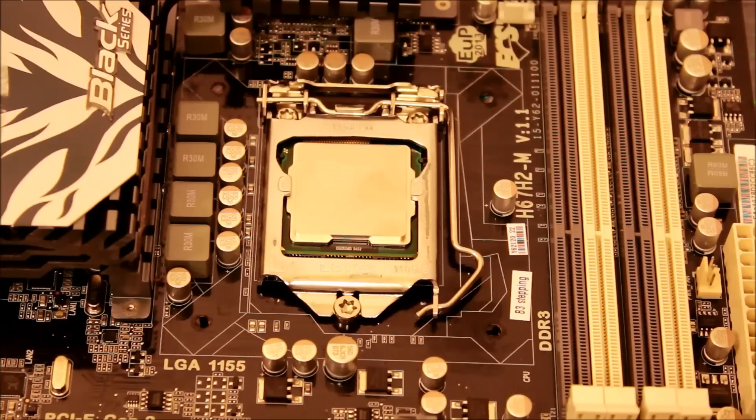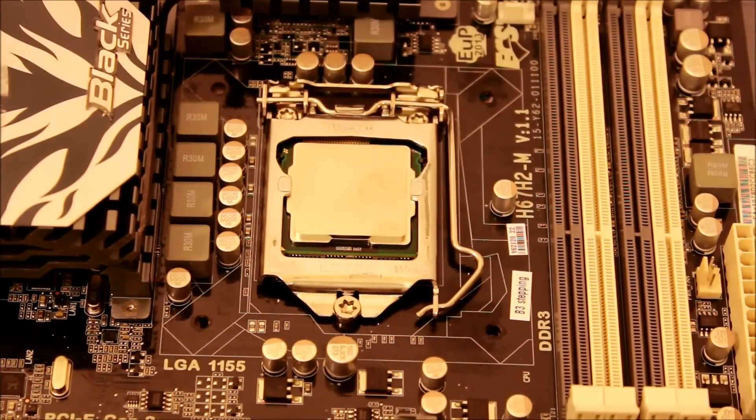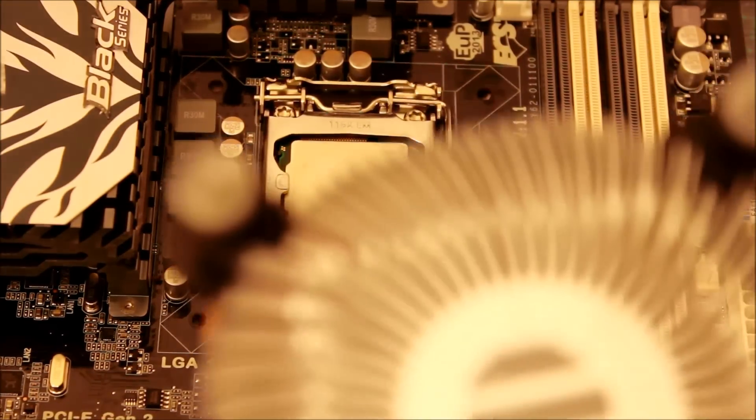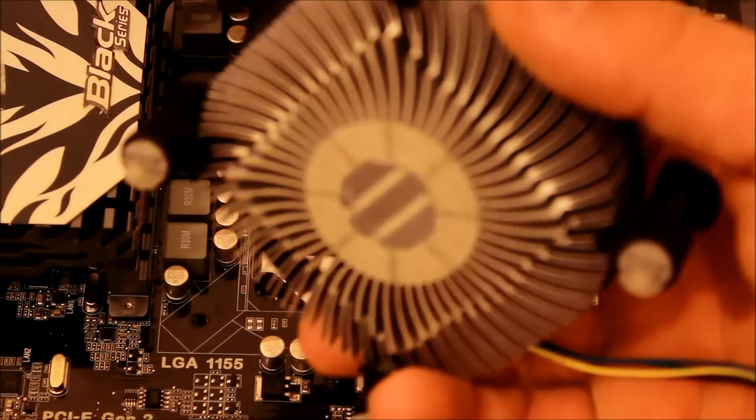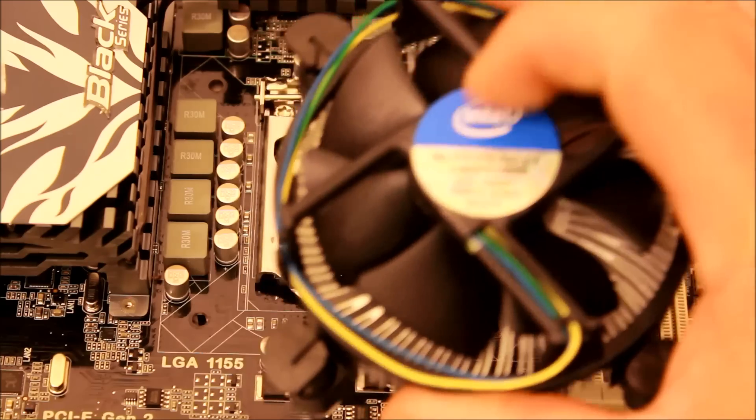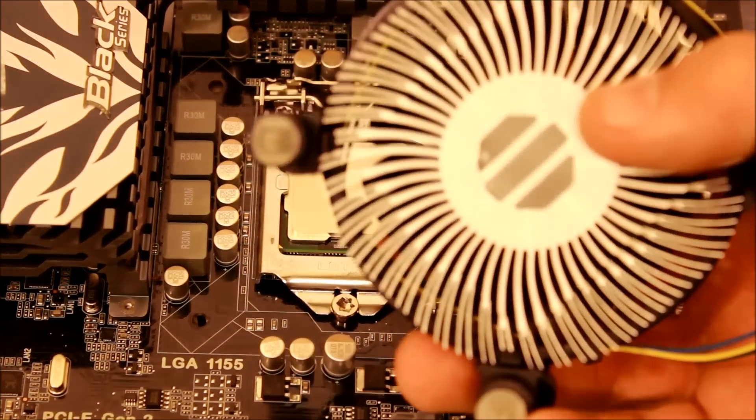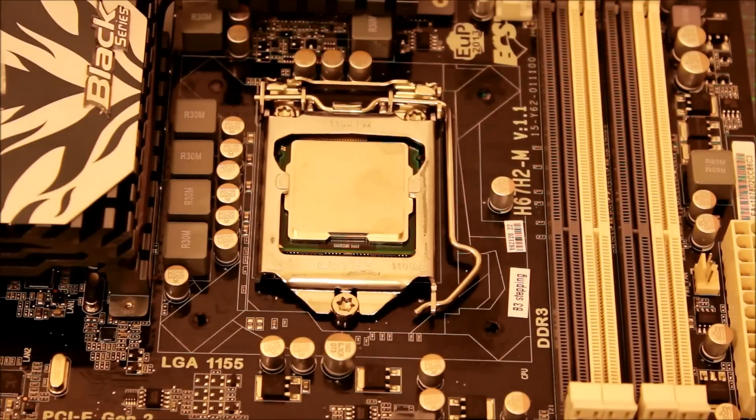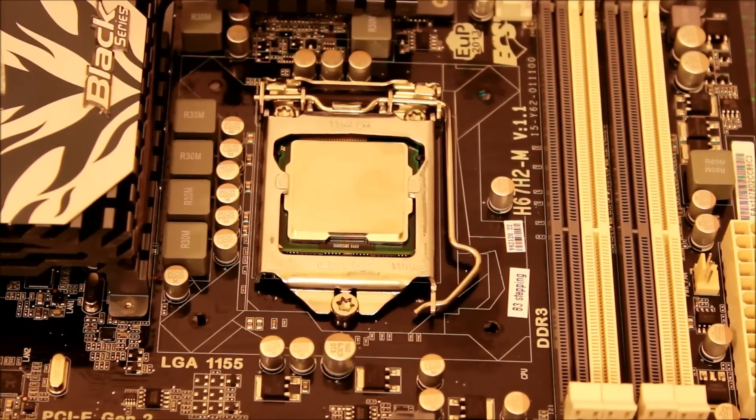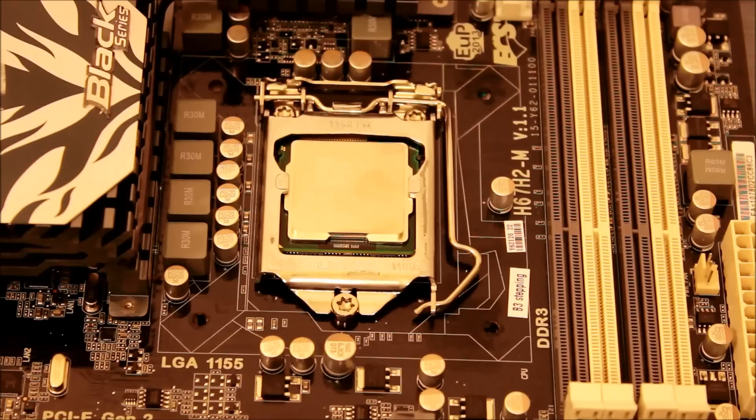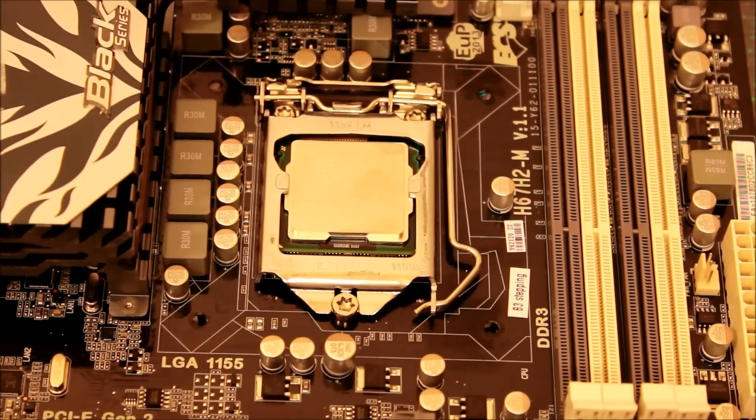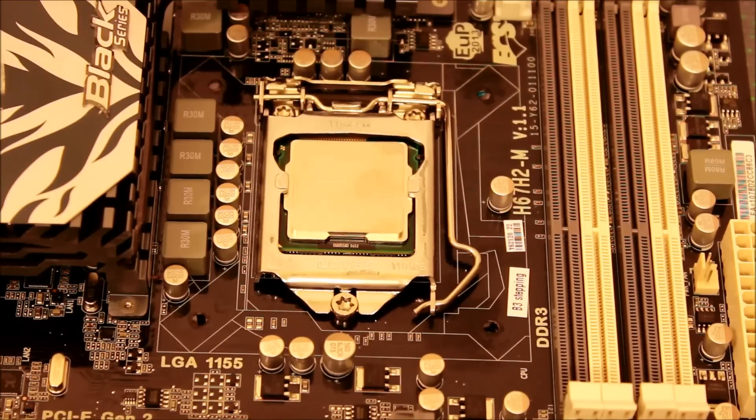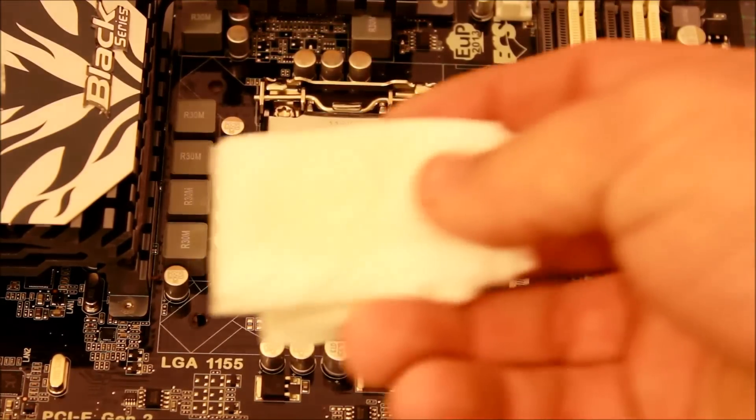All right, and that's how you install the processor. On the bottom of this CPU cooler that came with the Intel processor, it's already pre-applied with thermal paste, so we can skip that step. If you don't know how to do that and you have to, there are plenty of YouTube videos on how to do that.